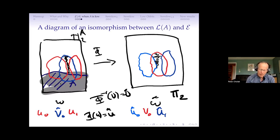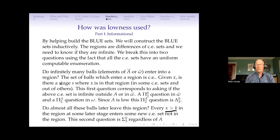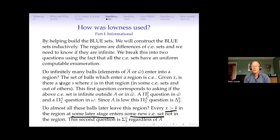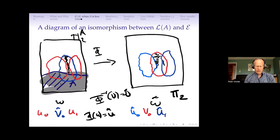They might disappear — they end up going somewhere else. That means that every ball that gets into a region, from some point on, at a later stage enters some new RE set. That's Σ⁰₃ because it says for all things there's a later stage where they get moved — Σ⁰₃, and it doesn't matter about A at all in that case. So that part we didn't need lowness at all.